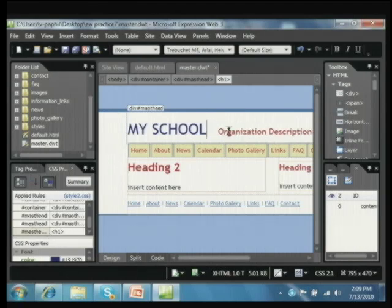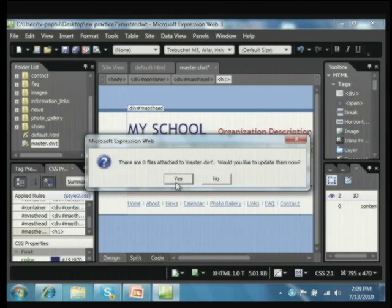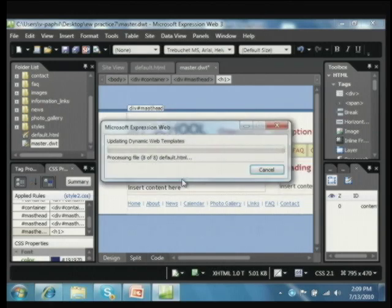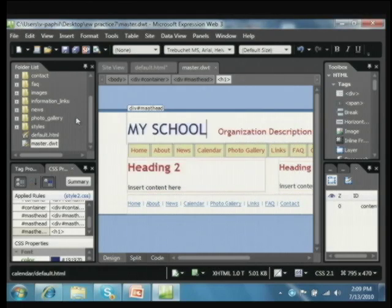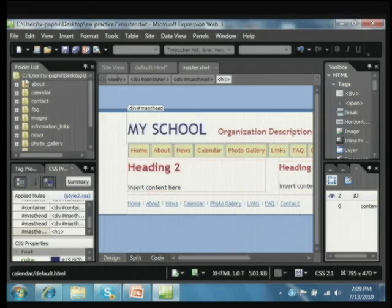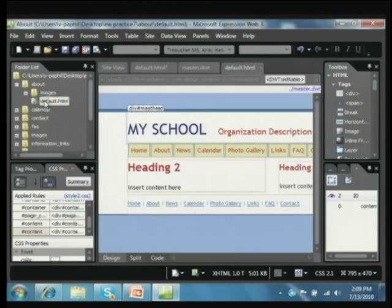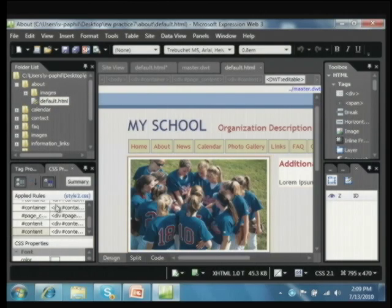When I save the master template, it asks: there are eight files attached to this master — do you want to update them all? The default answer would be yes, so it saves all of them and tells me eight were updated. Now when I go to the About page, it says 'My School' — it updated all of those. You've used templates before — American Greeting Cards is a template, and you've made templates in Word for student book reports. It works in a similar fashion.